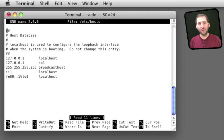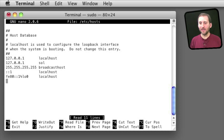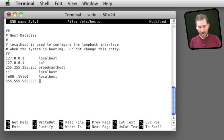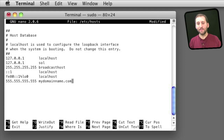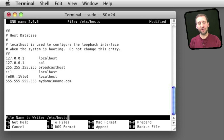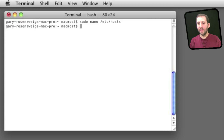Here is the file. There is not much in it to begin with, and yours may look a little different depending upon what operating system you started off with on your Mac. Basically it is a list with IP addresses on the left and domain names on the right. So, for instance, if I wanted to put a fake IP address in here I could map it to any domain name I want like that. Then I can exit by using Control+X and Yes for saving changes right to that file. I have now overwritten the hosts file with my new version.